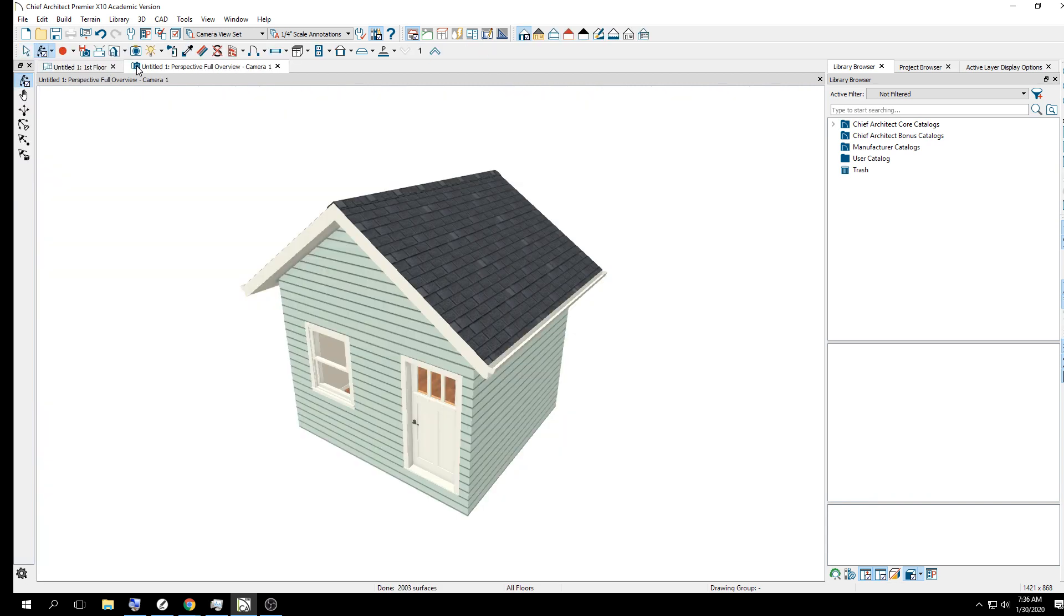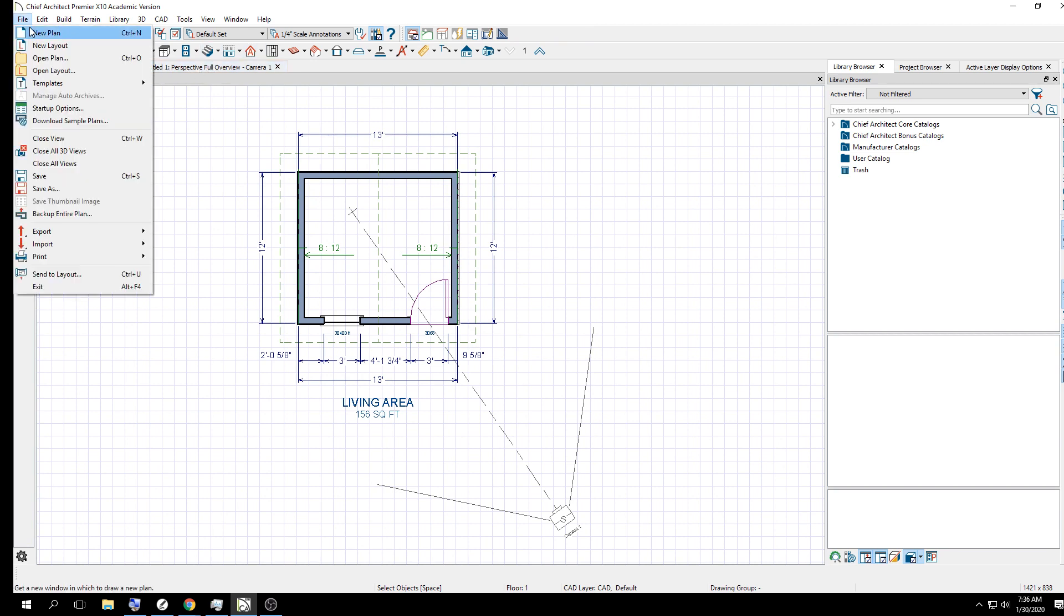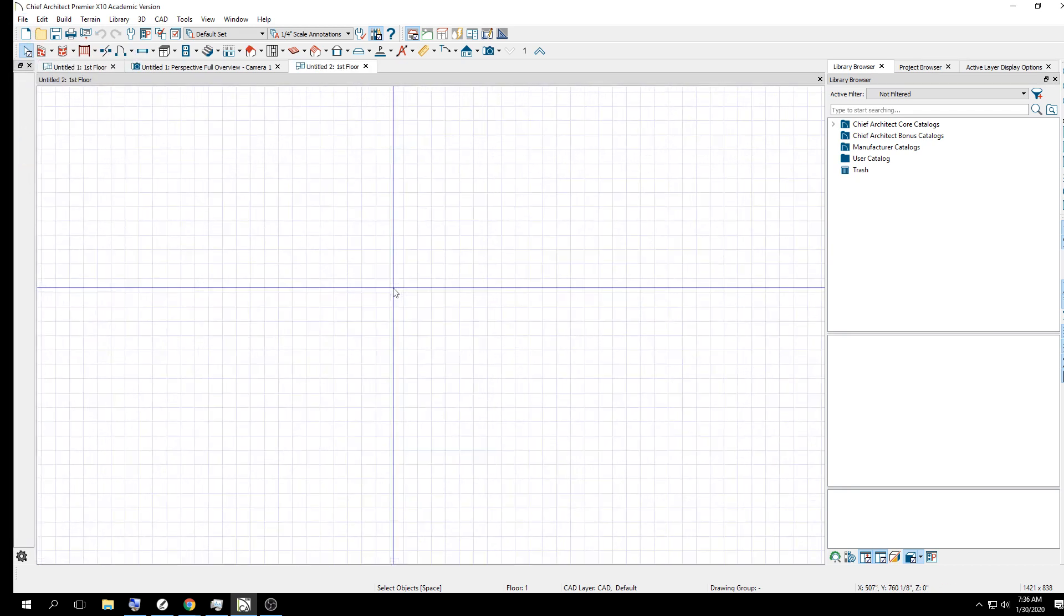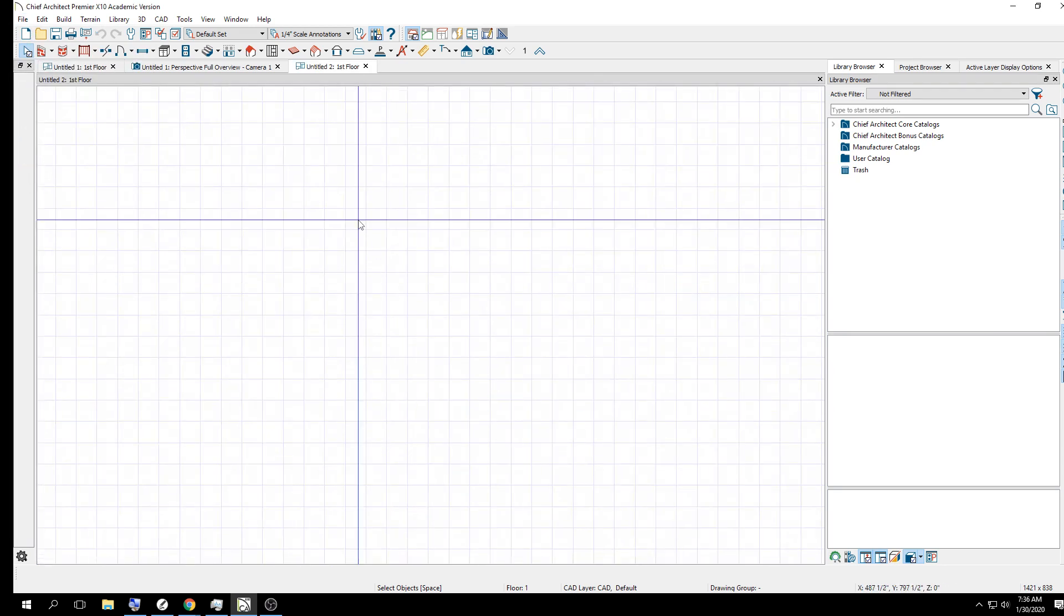The only thing that this isn't showing you is the camera height. The camera actually has a height, and you can control that. As you can see, if you were standing there, you wouldn't be floating above the shed.